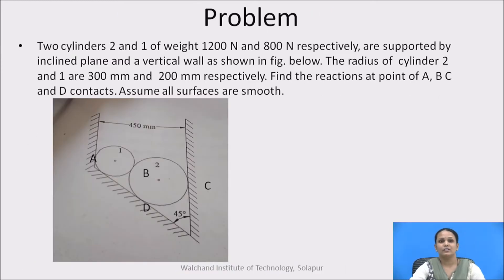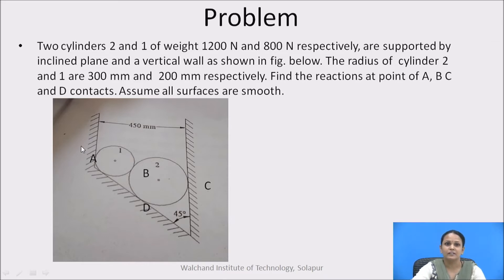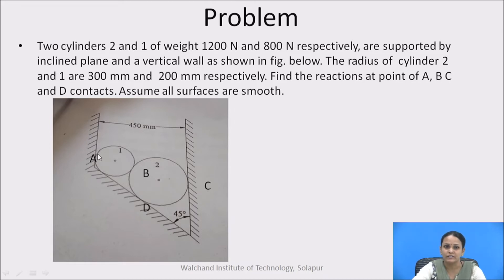Here in this figure, two cylinders having weights of 1200 Newton and 800 Newton are resting in a trench. We have to find out the reactions at the contact surfaces A, B, C, and D — that is the surface point A, the contact point B between the two spheres, point C, as well as point D.